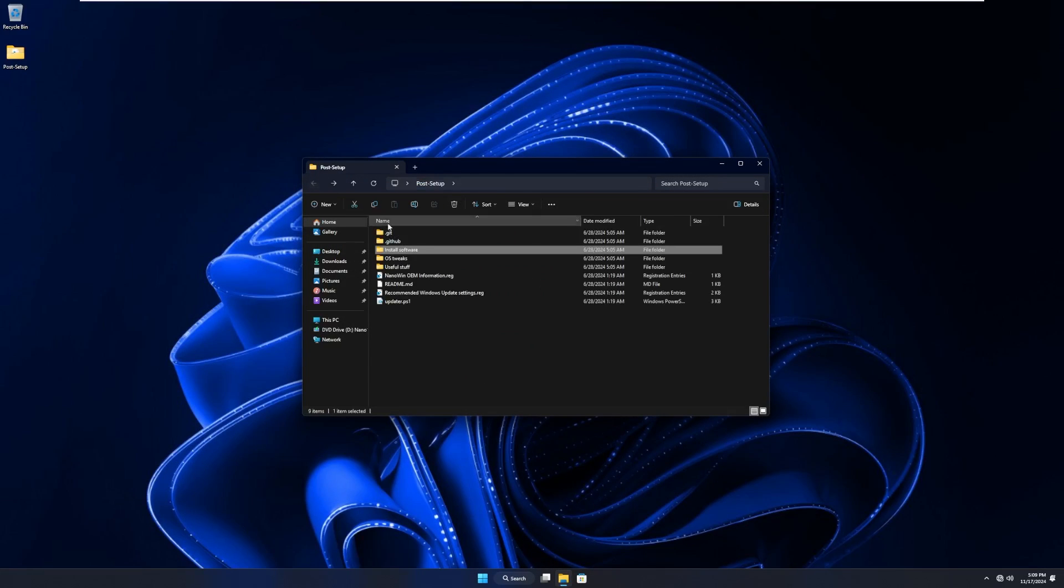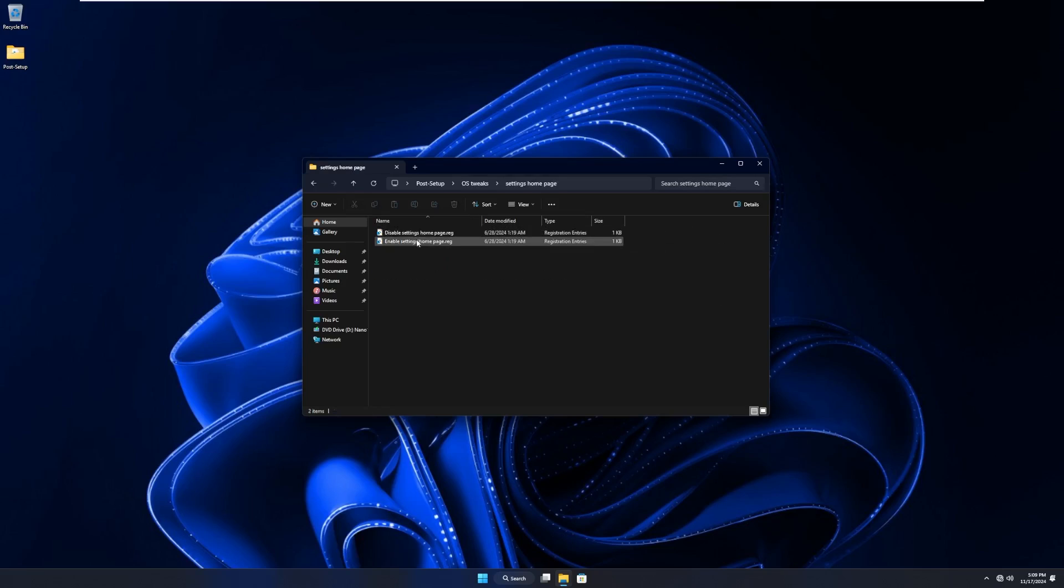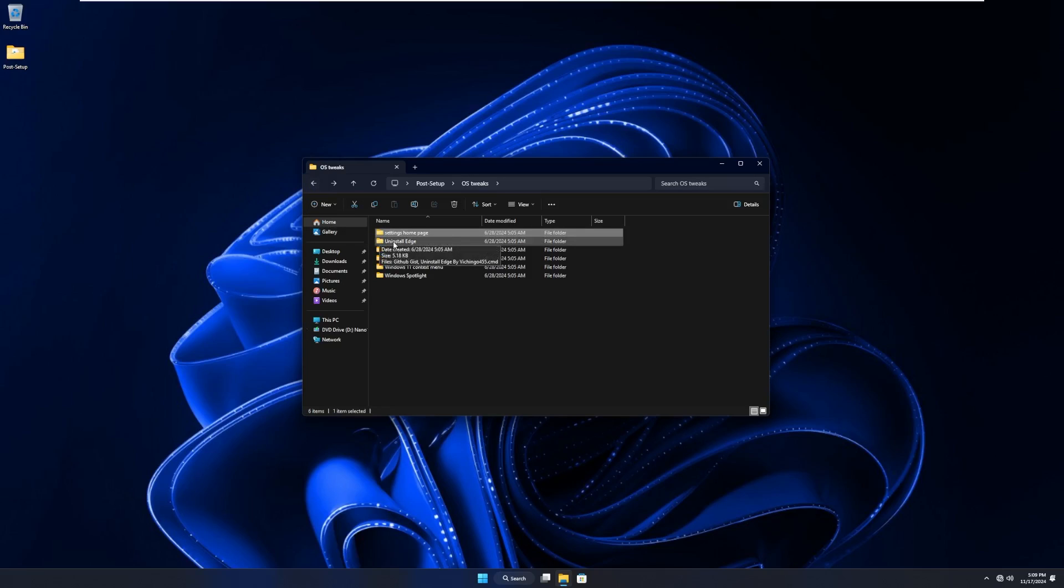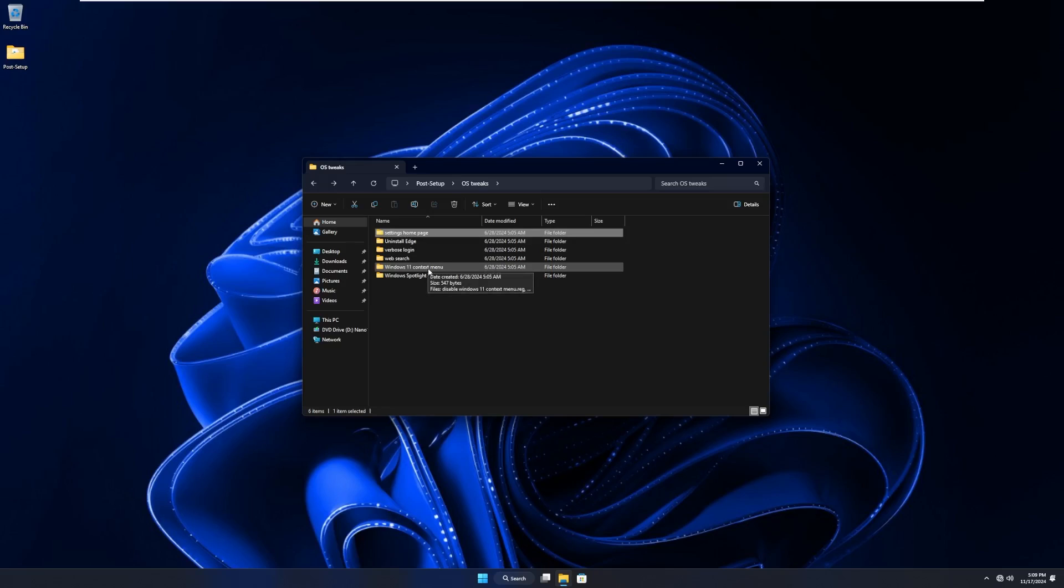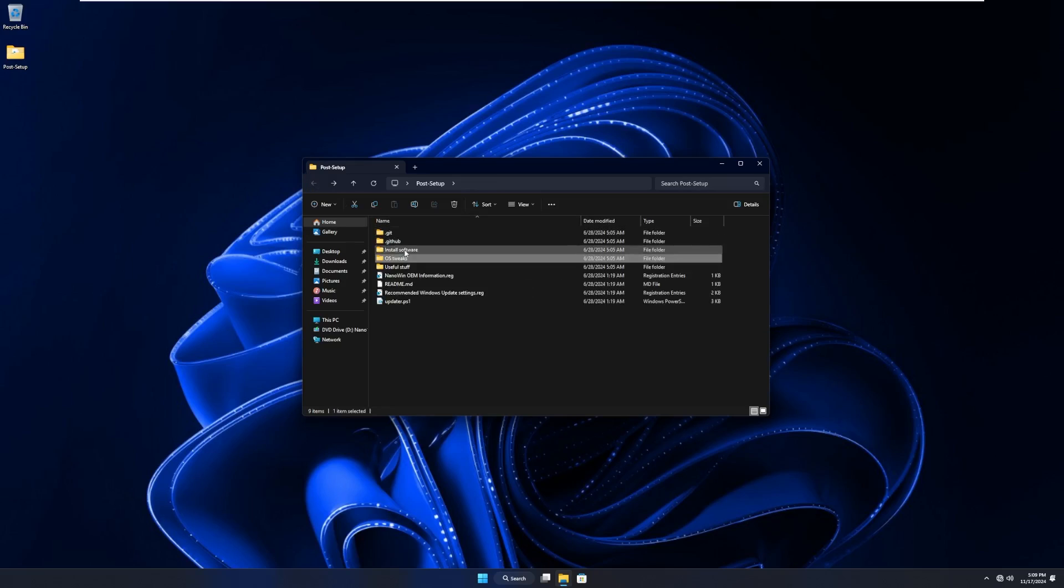Moving back into the root directory, we have OS tweaks, such as disable settings homepage, get rid of edge, verbose login, web search, Windows 11 context menu, and Windows Spotlight.